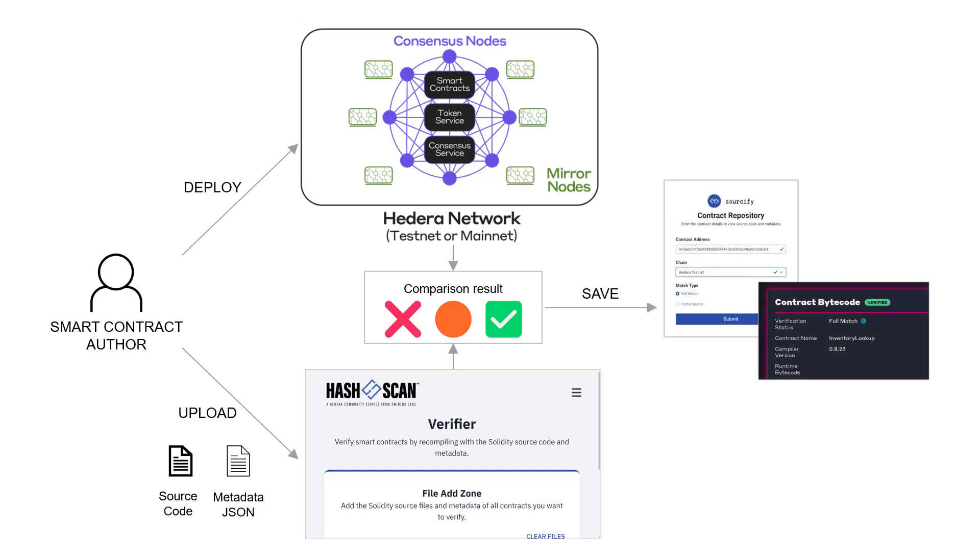Then the service saves the verification result and the source code in a repository. And from there, anyone can now look at the smart contract in an explorer, view the verification results, and evaluate the contract source code.